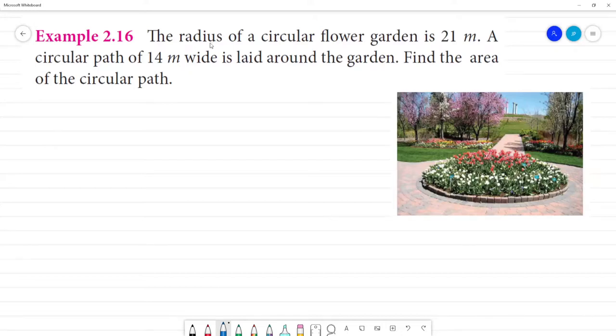The radius of a circular flower garden is 21 meters. A circular path 14 meters wide is laid around the garden. Find the area of the circular path.